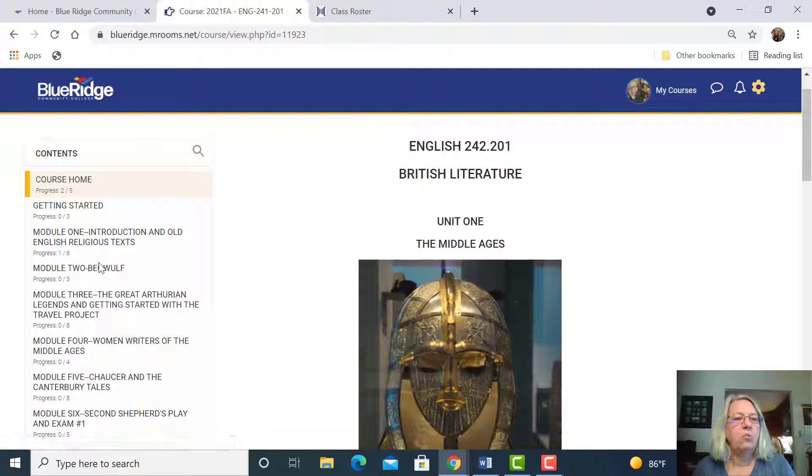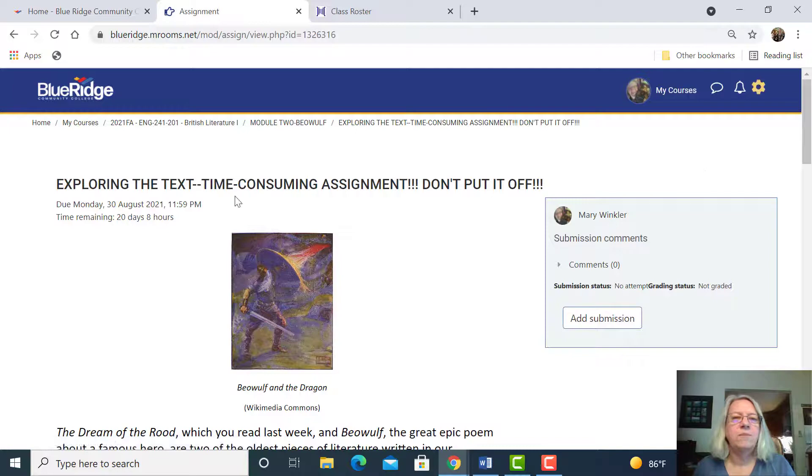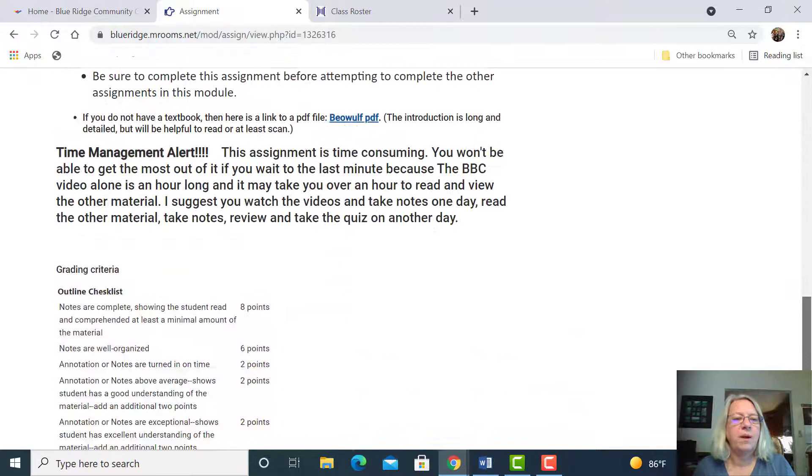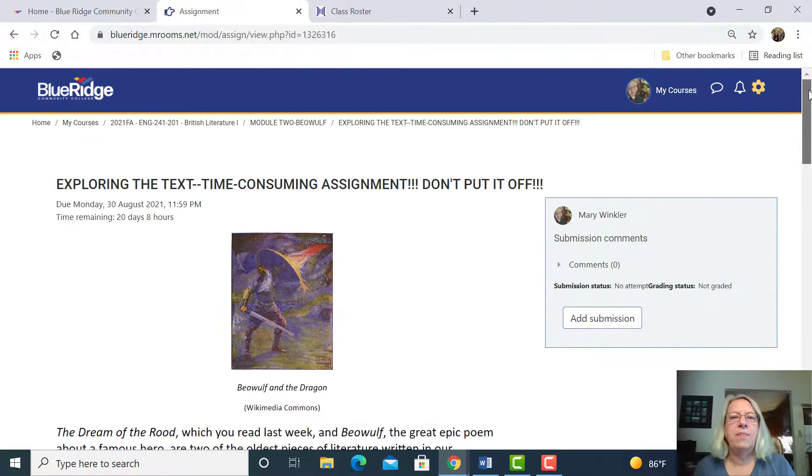I wanted to show you when you do an assignment, click on this assignment. Sometimes I tell you if it's a time consuming assignment or not. If you scroll down to the bottom, then you see my grading criteria. I use checklists like this a lot. I also use grading rubrics, which you're probably familiar with. And you can get an idea of what I'm going to be grading by looking at that.